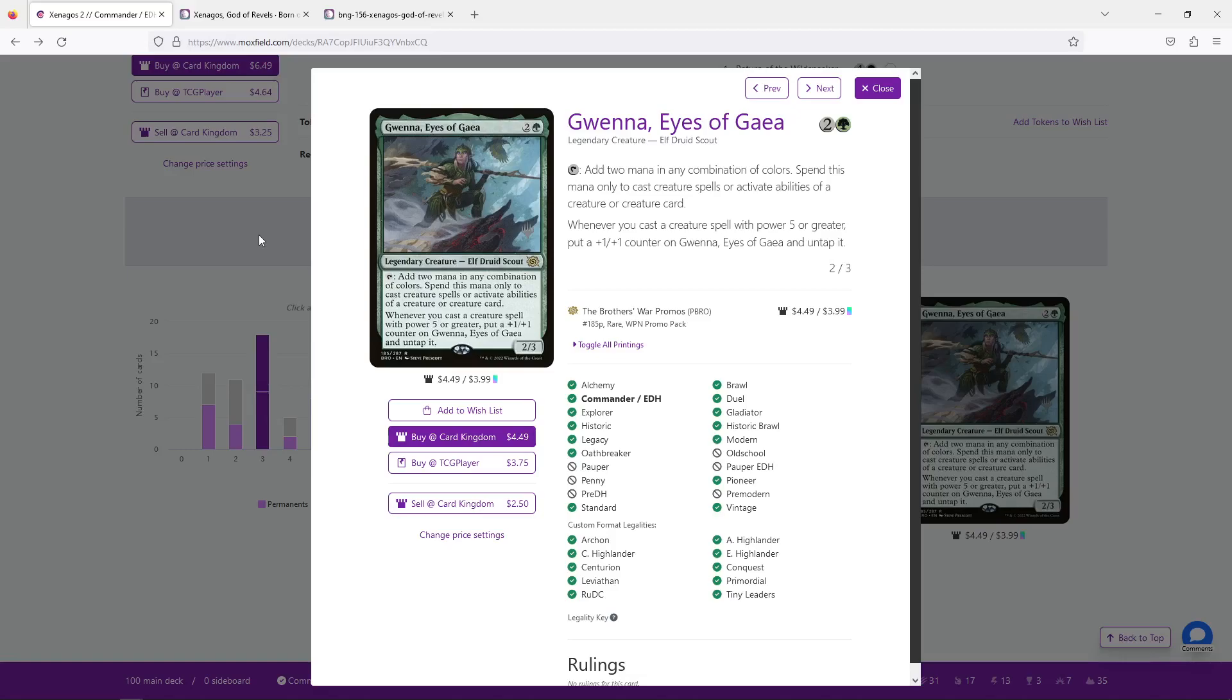I do appreciate that Xenagos can make that, make them into an eight-nine, which isn't bad at all, but at the same time, you probably have better Xenagos targets, and you probably want to keep Gwenna for the mana, right? So, I don't know to what degree, you know what, it's also the fact that Gwenna, in order for them to grow into a four-five, you have to be dropping big creatures, and if you're dropping big creatures, you're doing well, right?